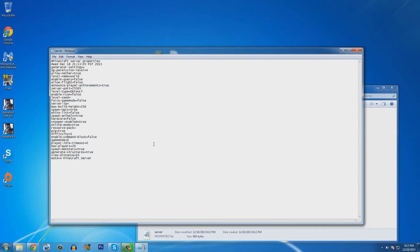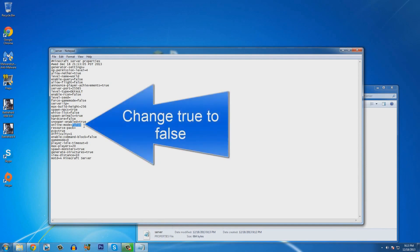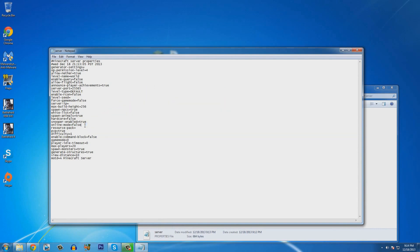Once you've managed to open the server properties with notepad, you guys will see a bunch of text here. The first thing you want to do is change your online mode from true to false. Now the reason you want to do this is because if your friends have a cracked minecraft, they cannot join if it's true. So you have to change it to false for your friends to join. It is very important to keep that in mind.